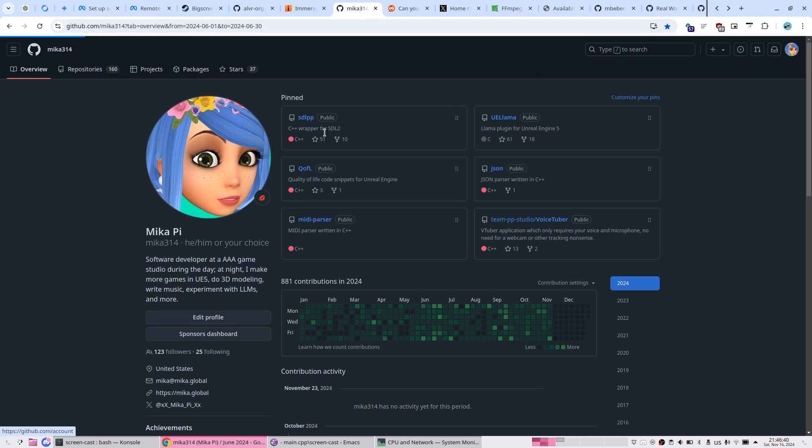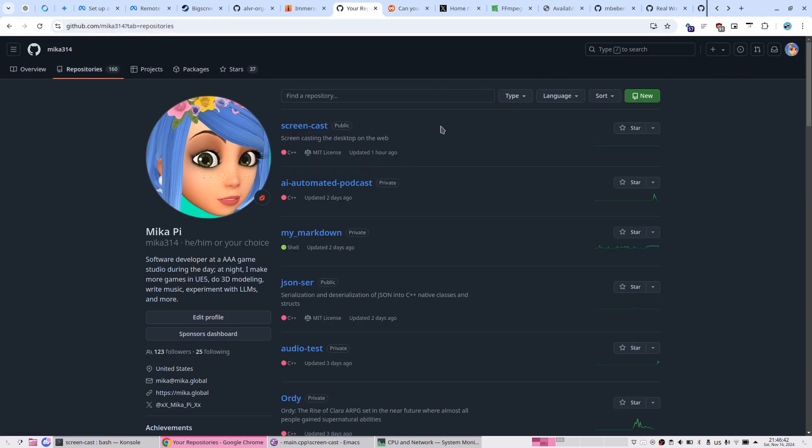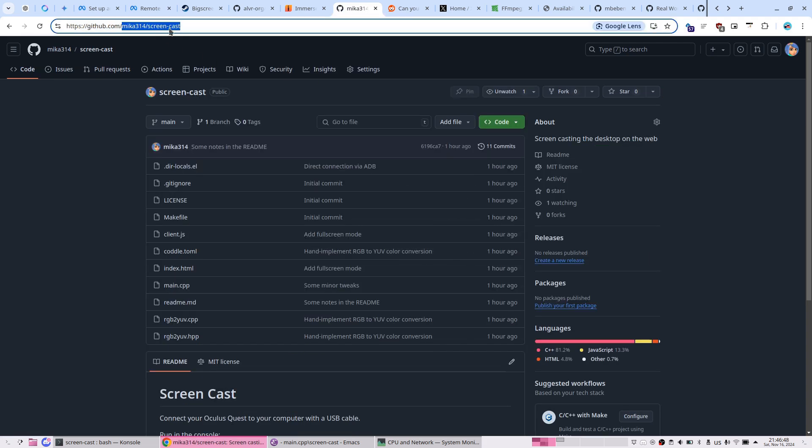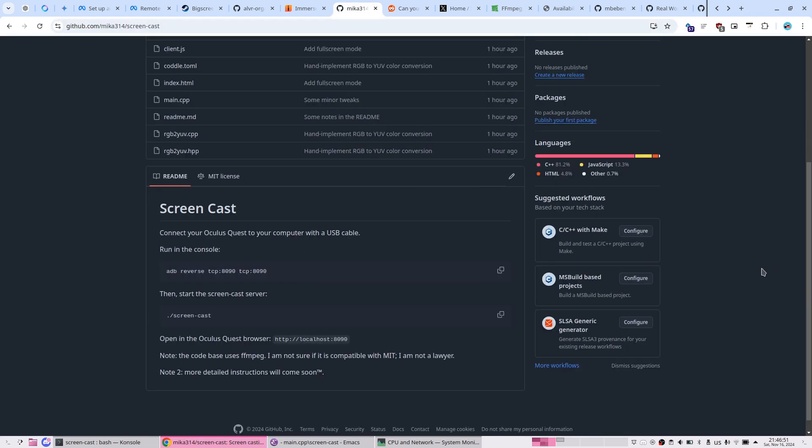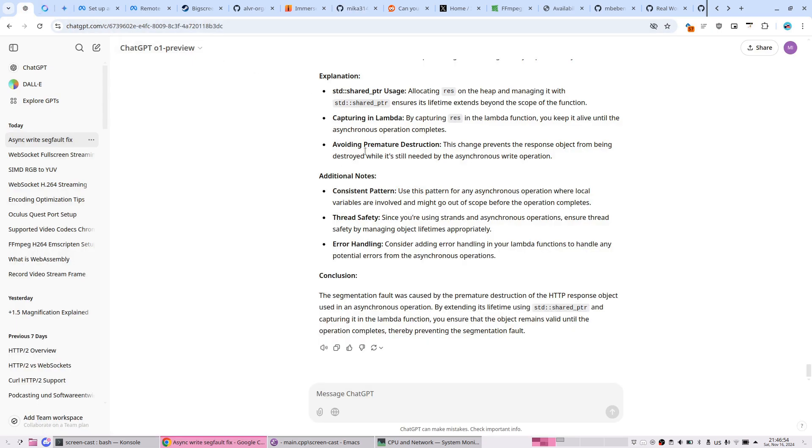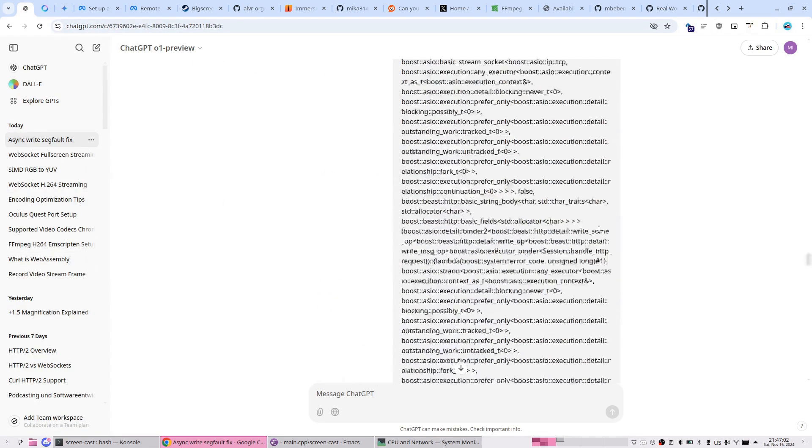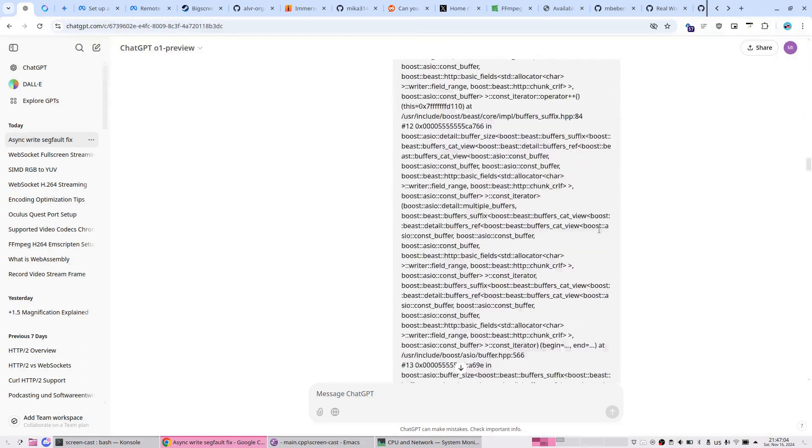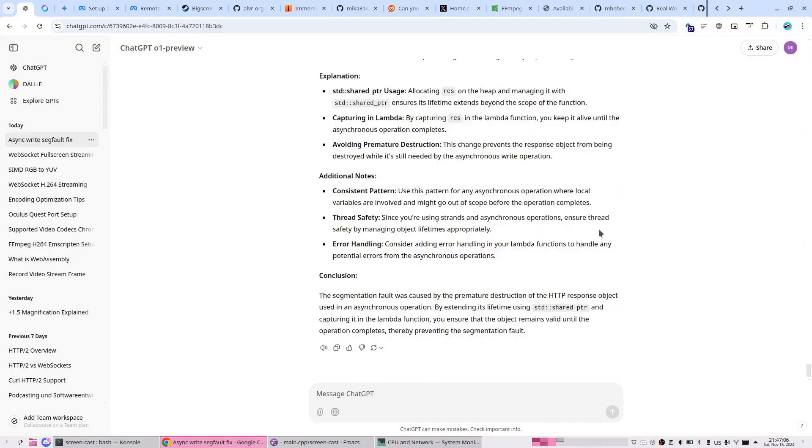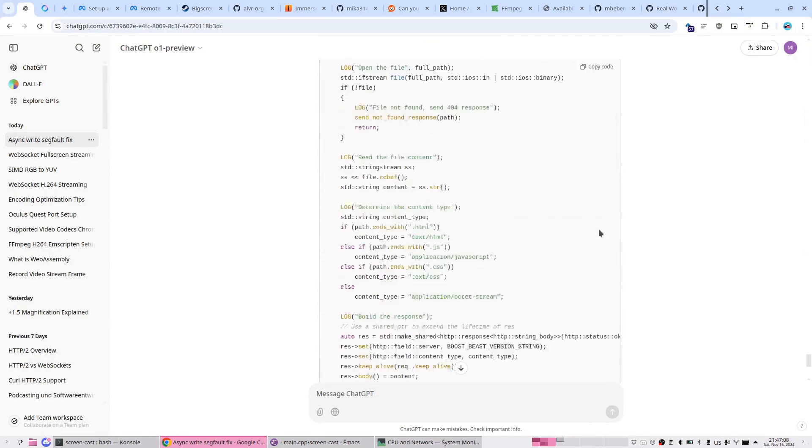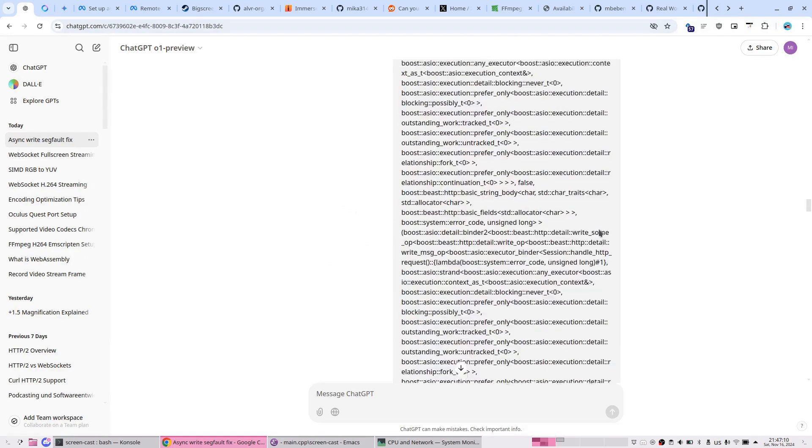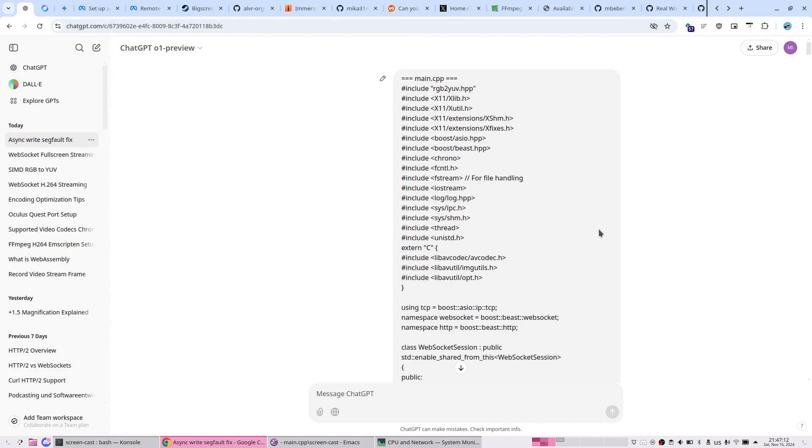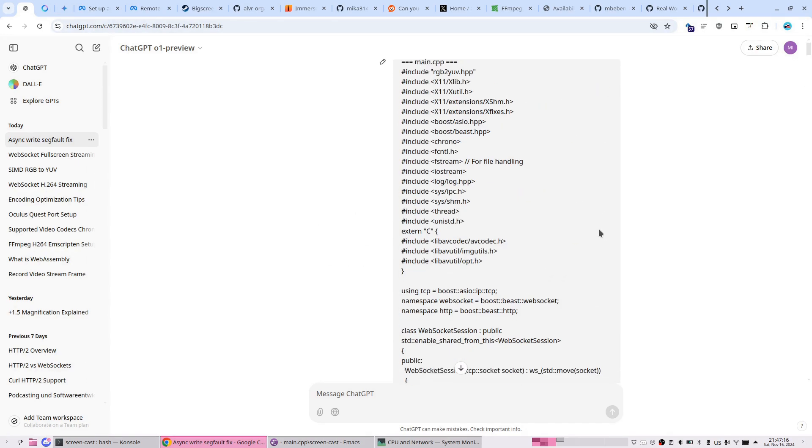I just pushed a repository called Screencast on Mika314/screencast. I did it in one day using ChatGPT to help me. This is all my communication with ChatGPT. Without ChatGPT it would have taken the whole week, but I did it in just one day.